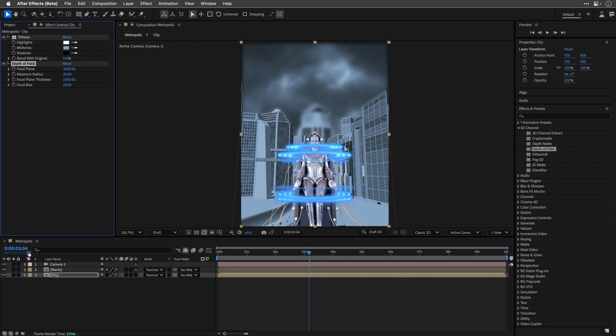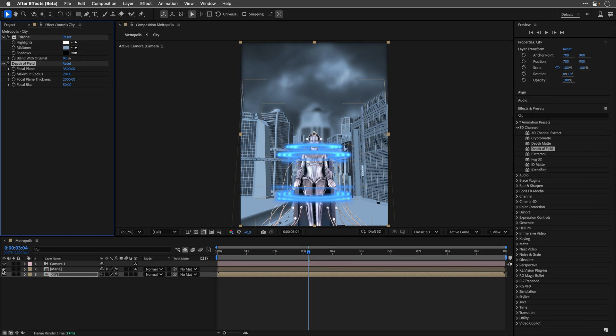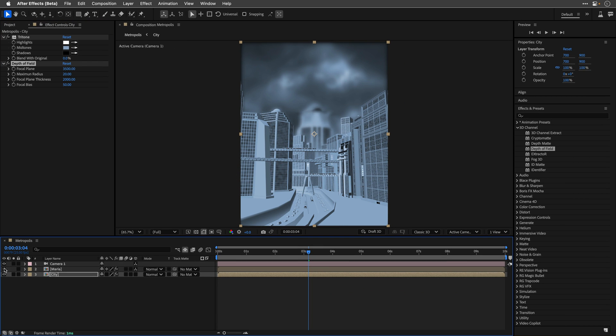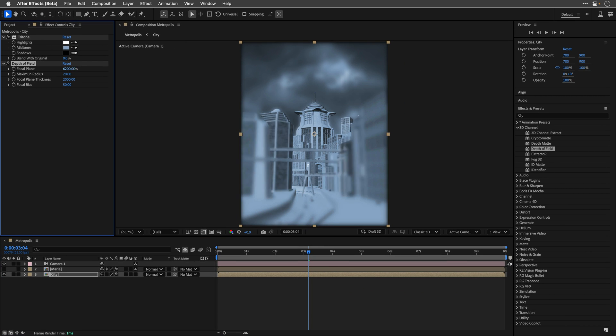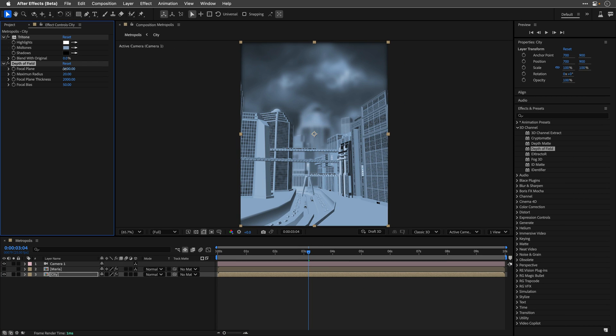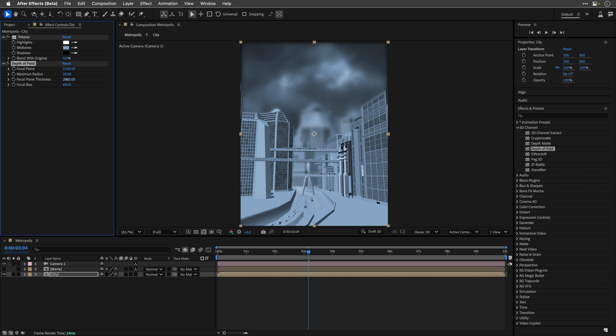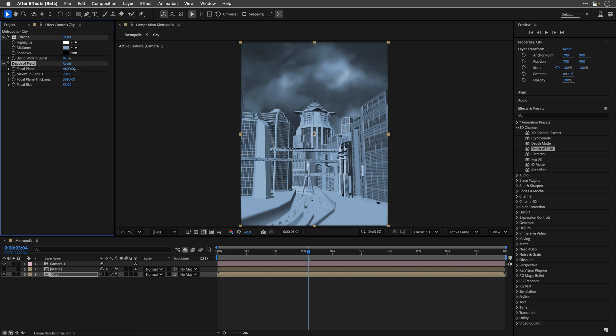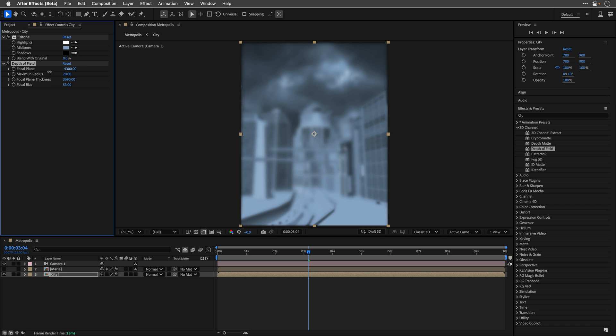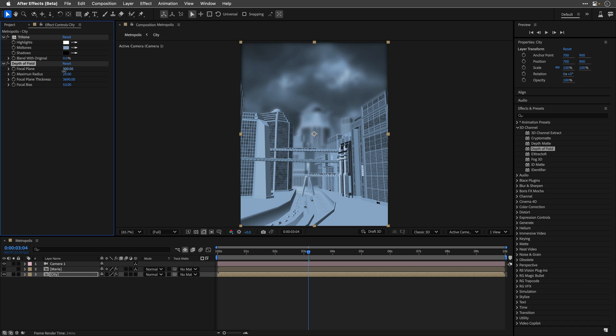To see it better, I'll turn off the Maria comp momentarily, and continue to push those values. Now, feel free to play with all 4 sliders until you land on the look that you like. Of course, you can also animate the focal plane to create a rack focus effect.